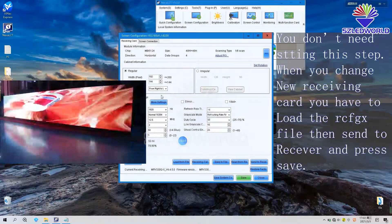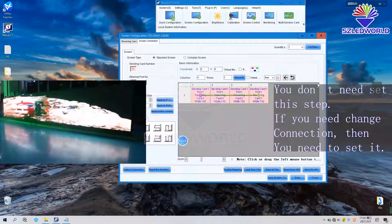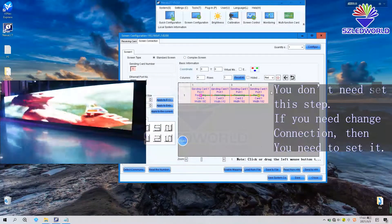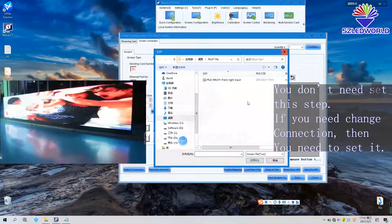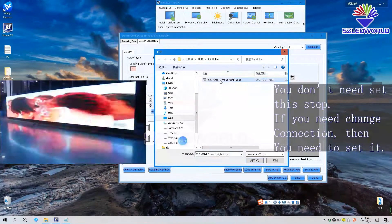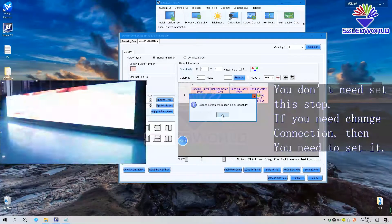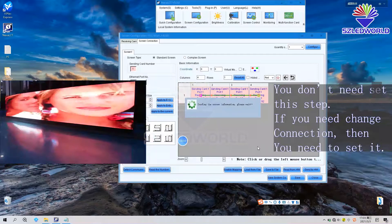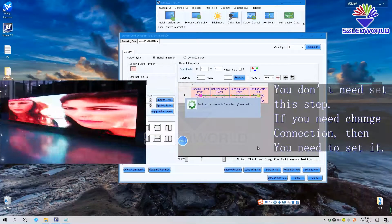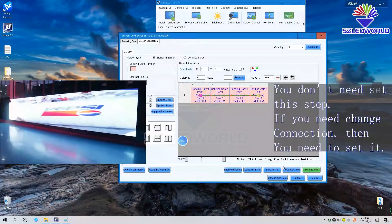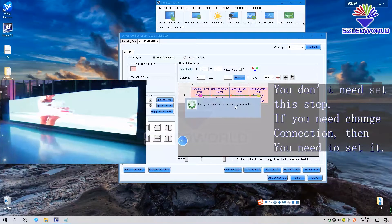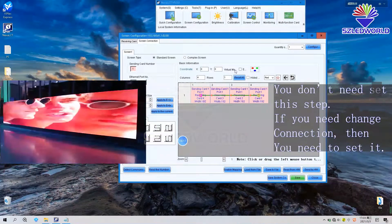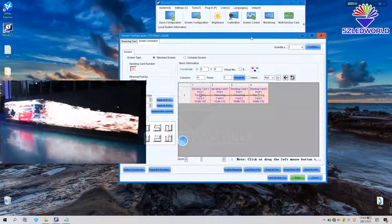Then press screen connection. Import, load from the file. We also save this file for every batch of LED display. Load this one, open. And press send to hardware. Press save. It's working fine. Finish screen configuration.